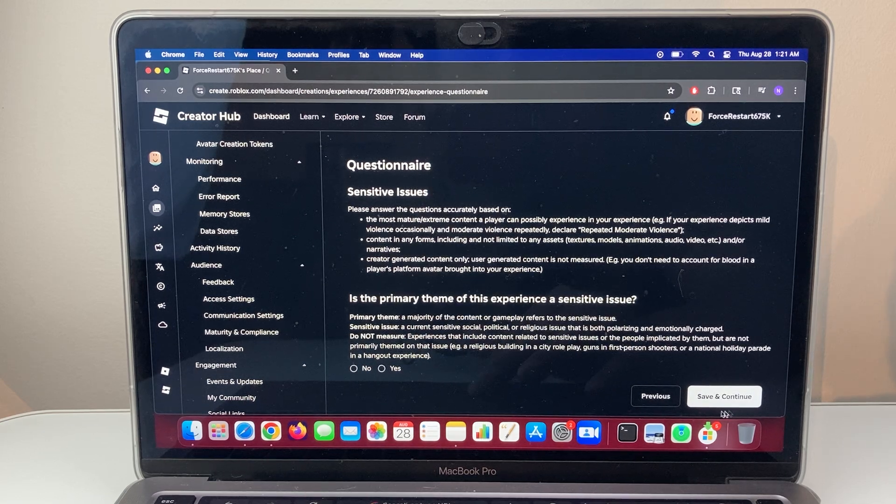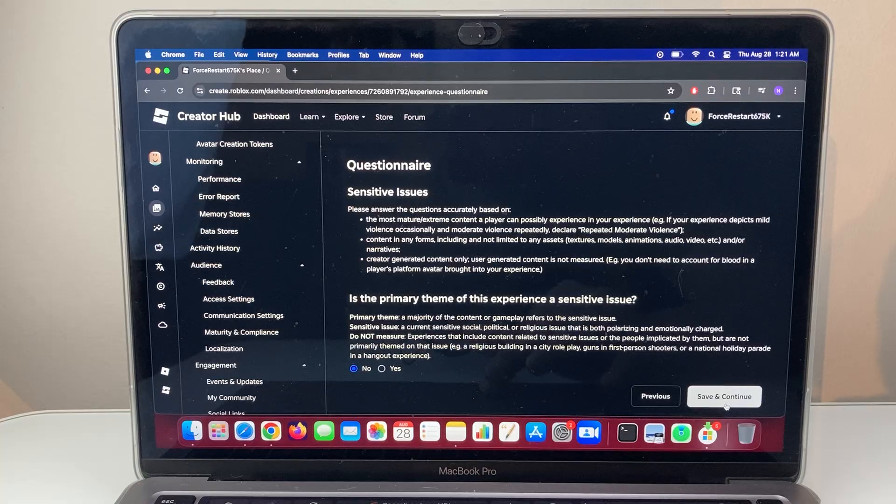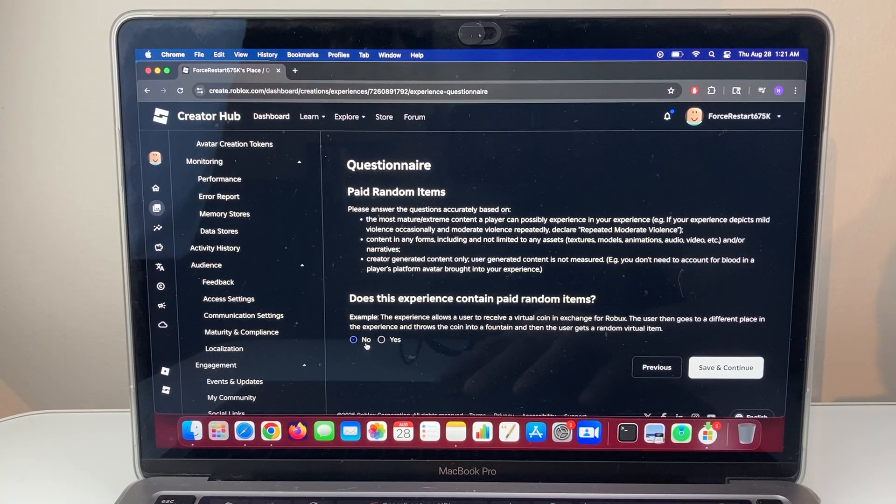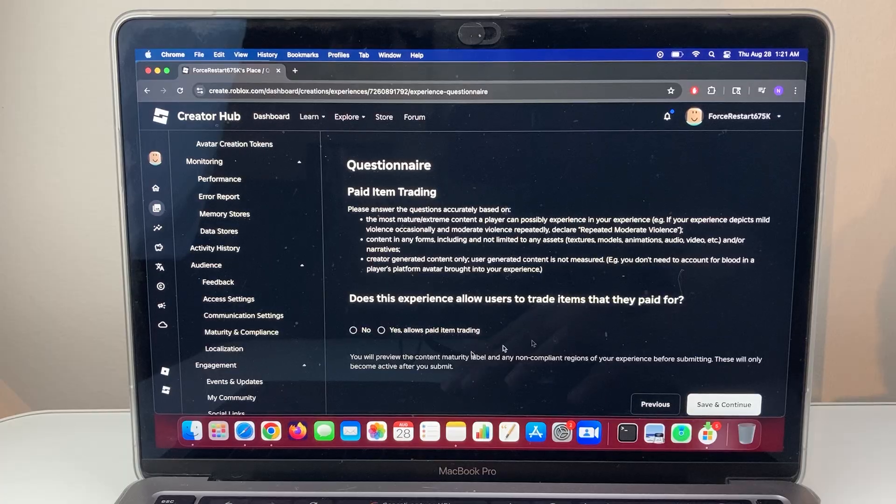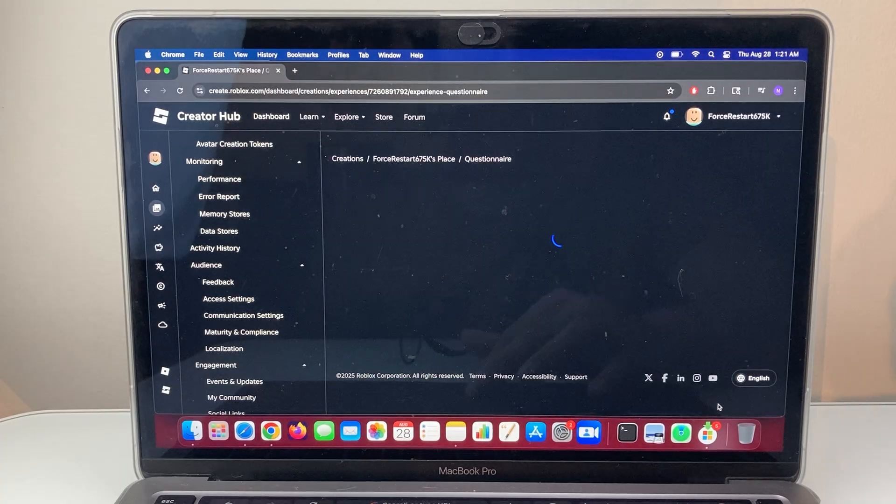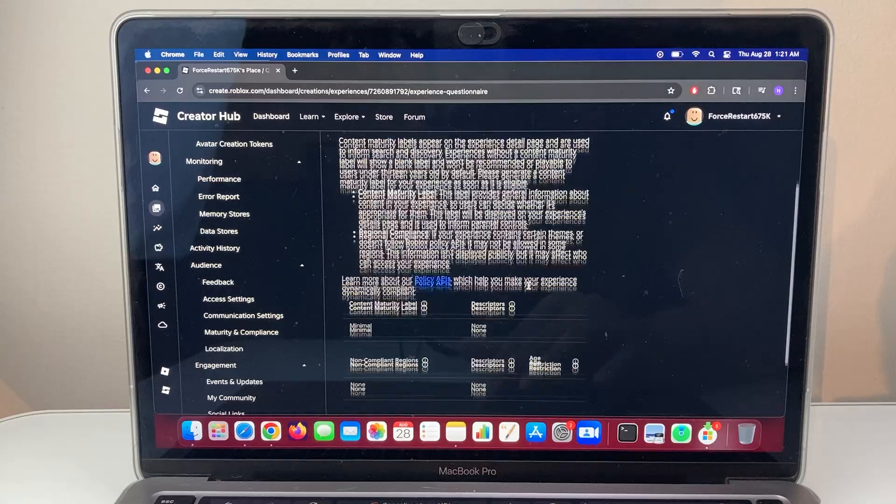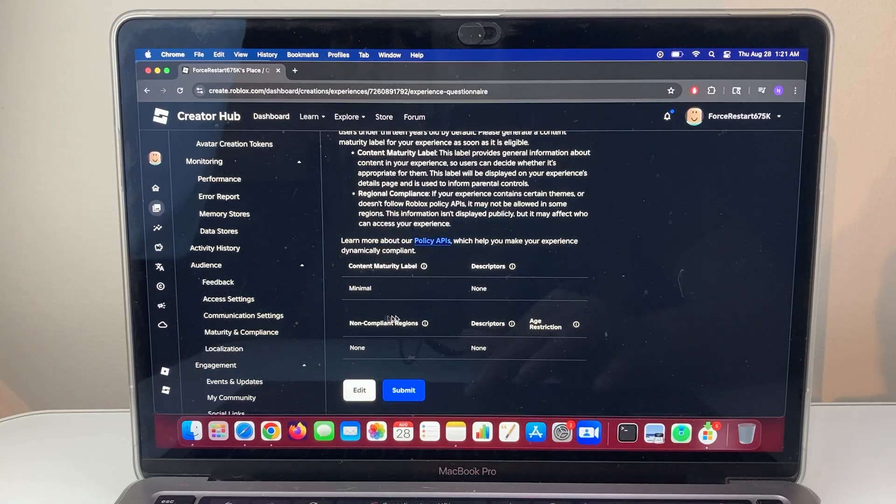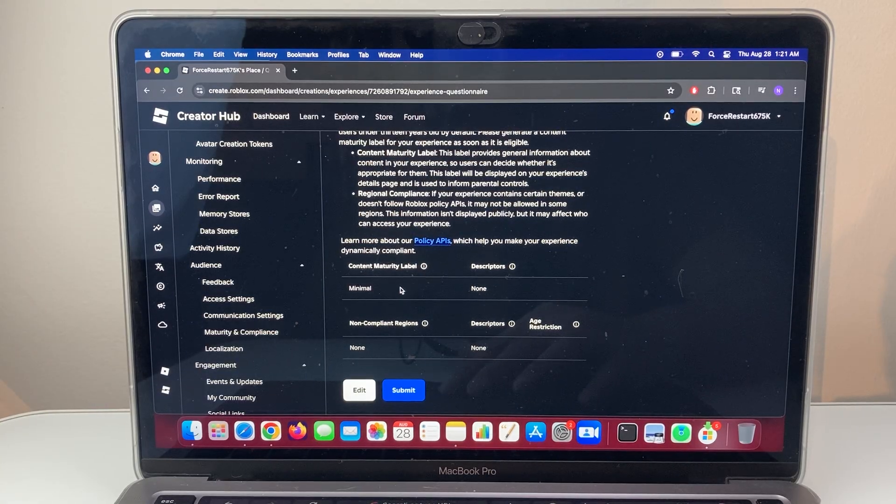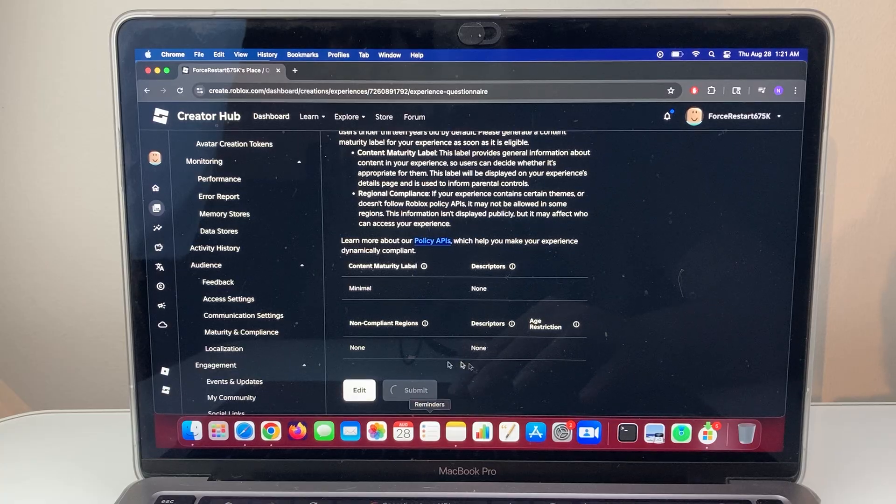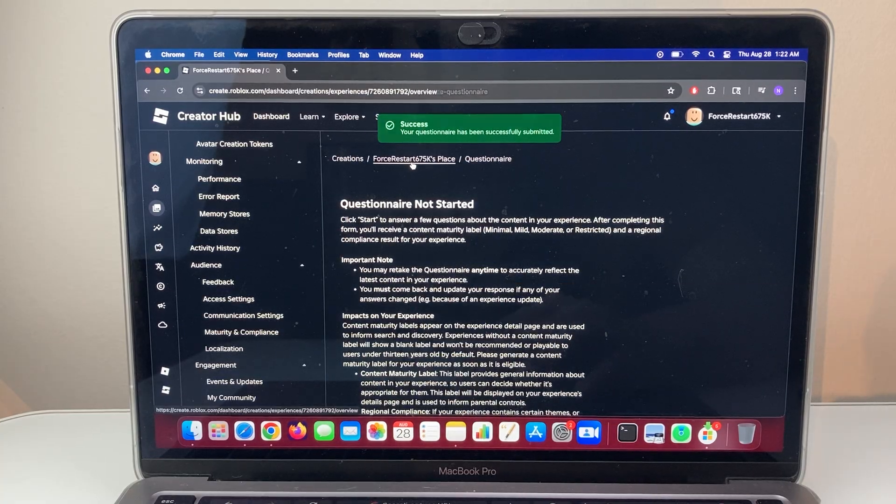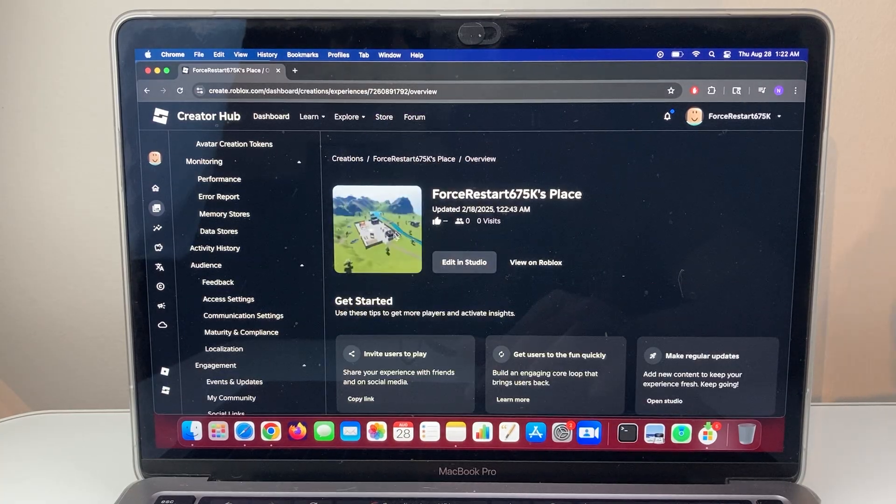So you can see here, I'm going through this and answering each question. So you have to go through depending on how many questions you have. And then finally, you'll get this maturity level, and then you'll click on submit. And that will set the maturity level for that game that you pick.